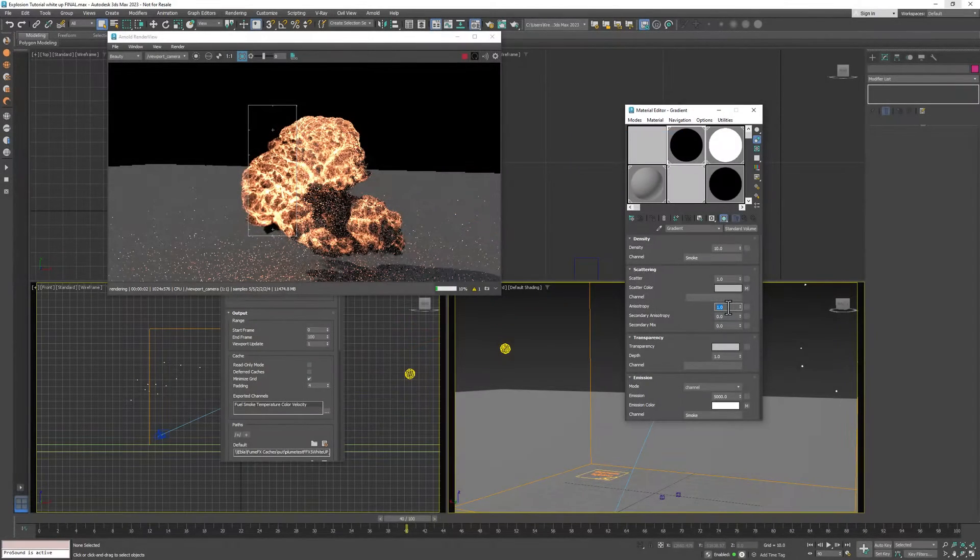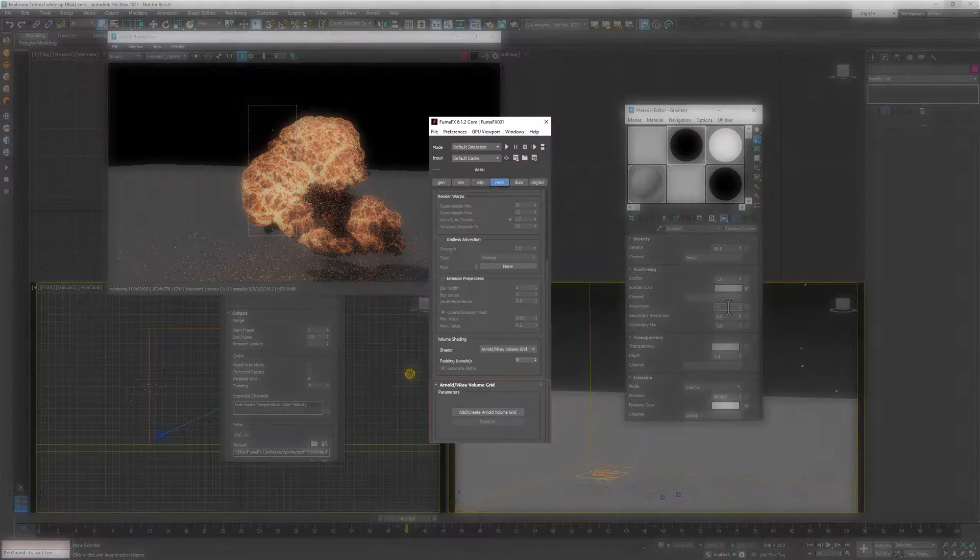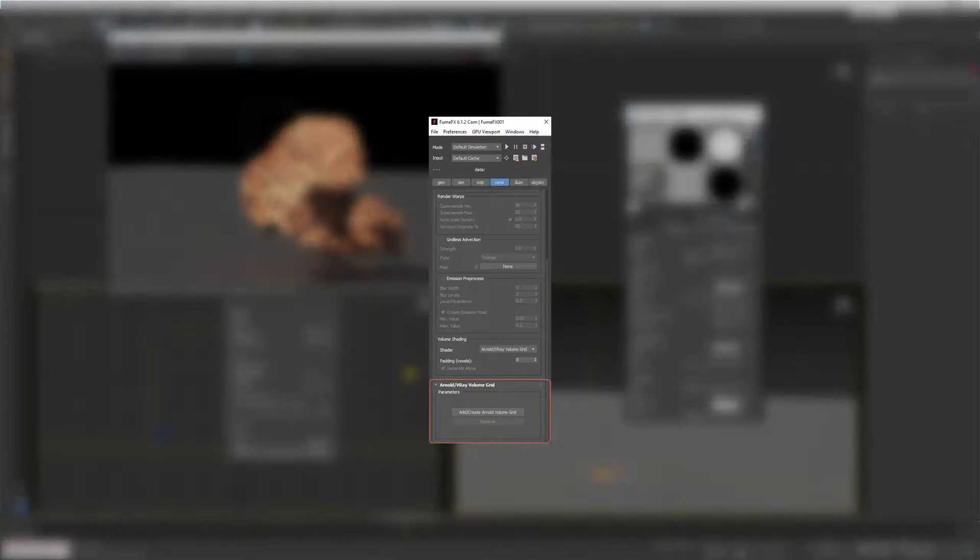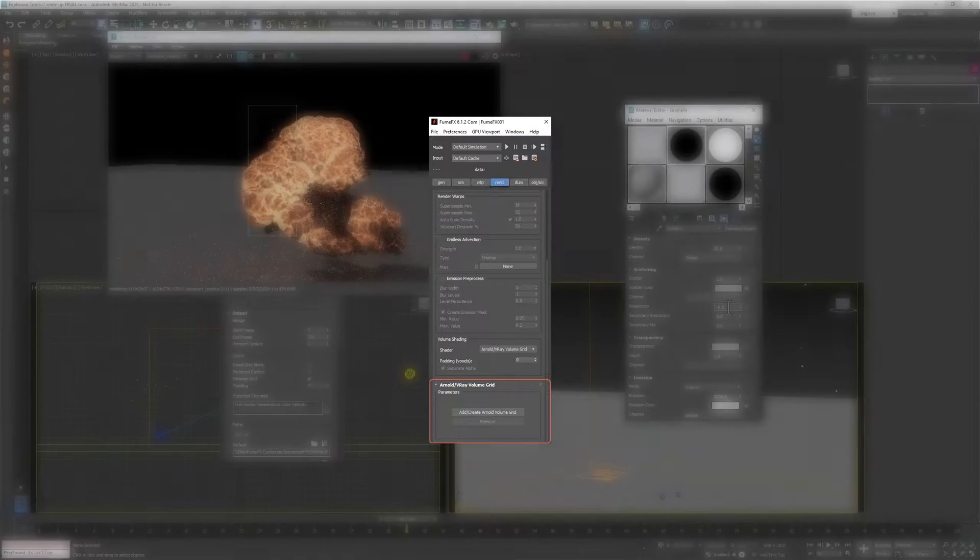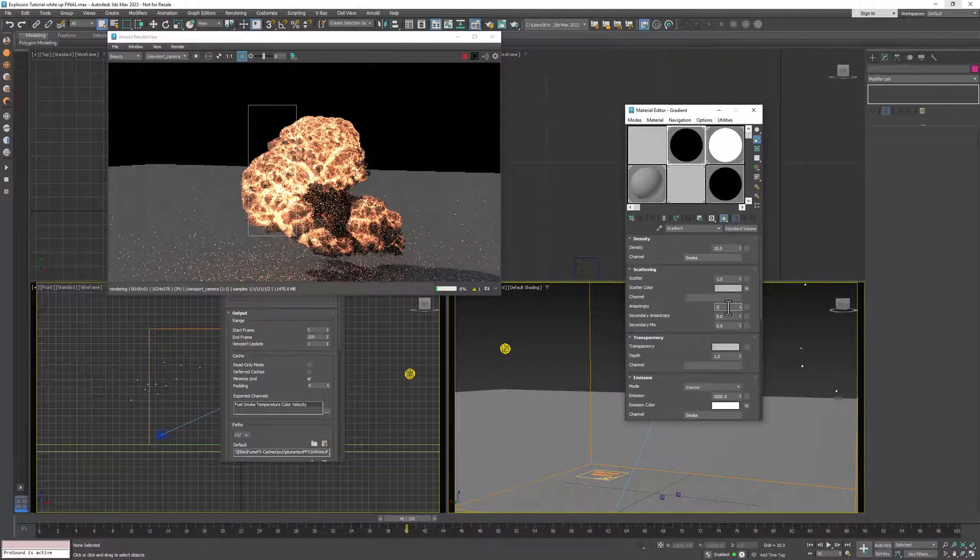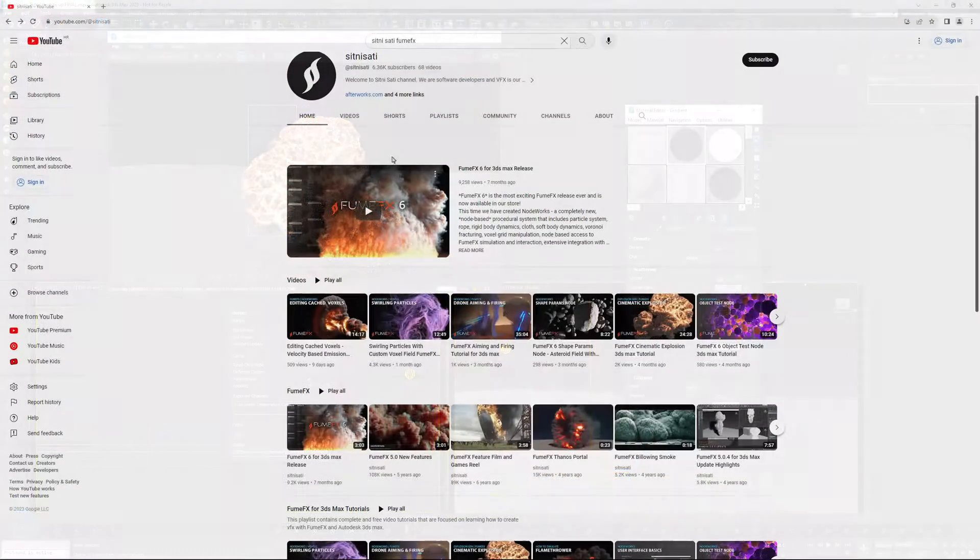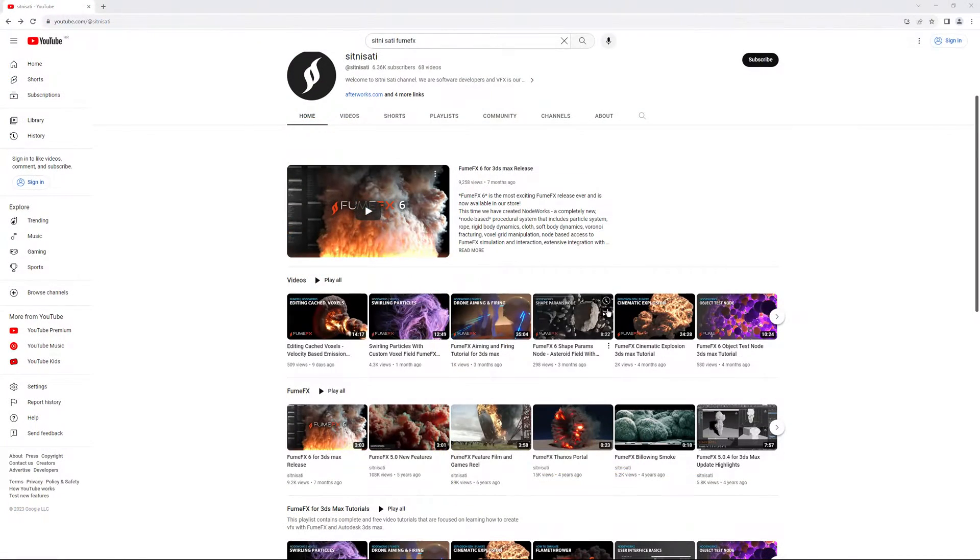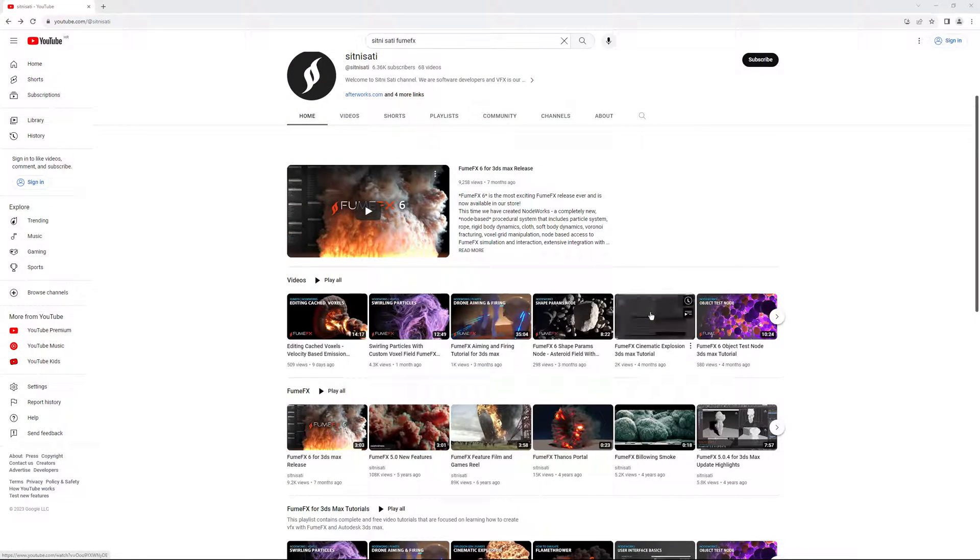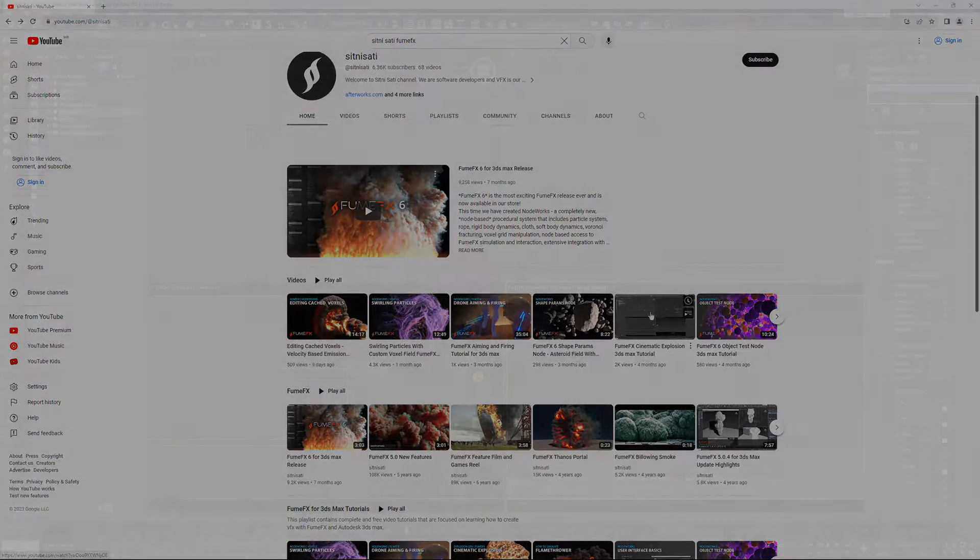we have created a new shader named Arnold V-Ray VolumeGrid that will do all this tedious work for you automatically. The scene that is currently rendering is the scene from the cinematic explosion tutorial and will make it to render with V-Ray.